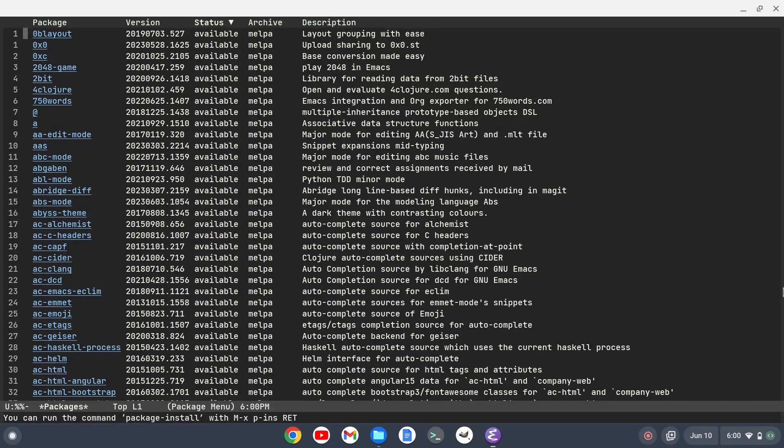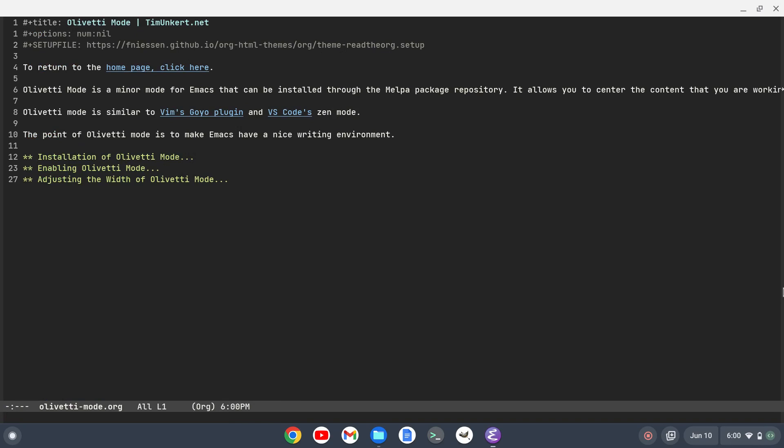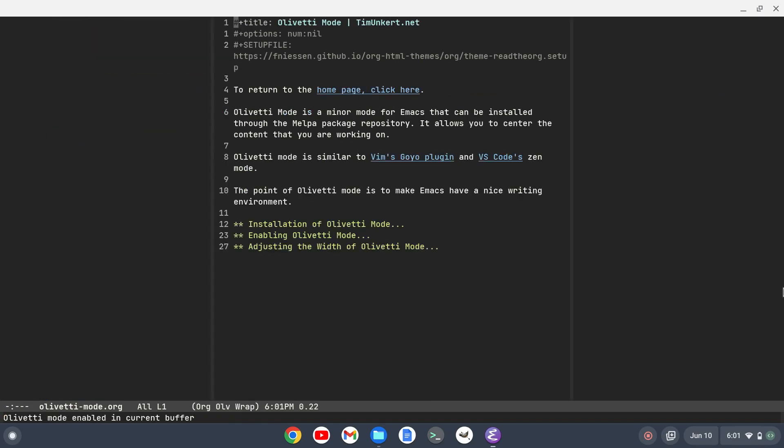Now I can go back to my file. I'm going to do Ctrl X Ctrl F and I was typing about Olivetti mode in an org file. To enable Olivetti mode I'm going to do meta X and type in Olivetti dash mode and hit enter. Now you'll see that the text is centered in the center of my screen.